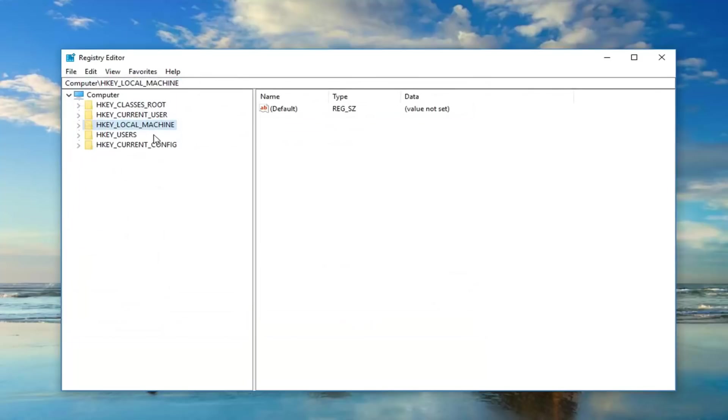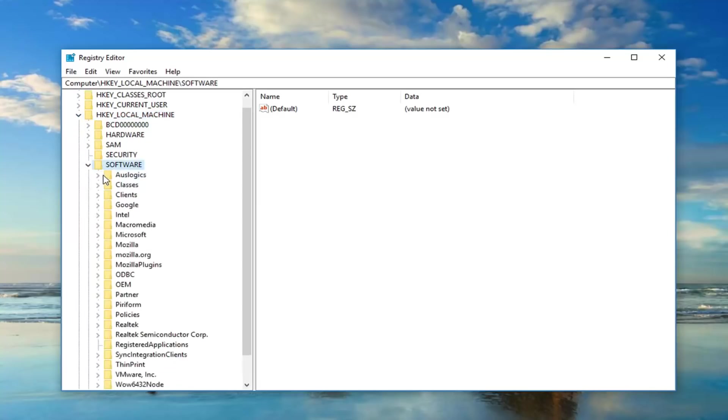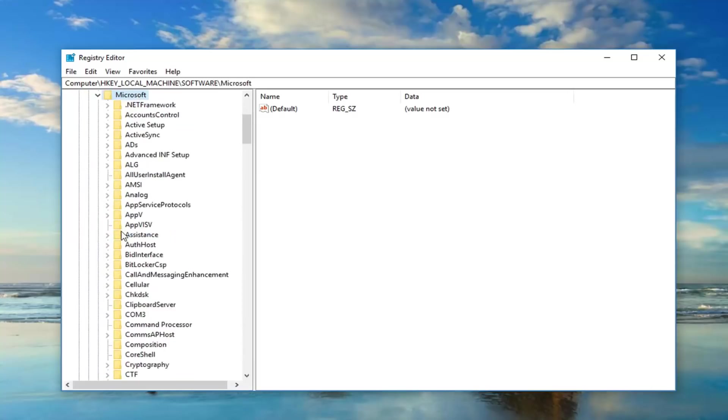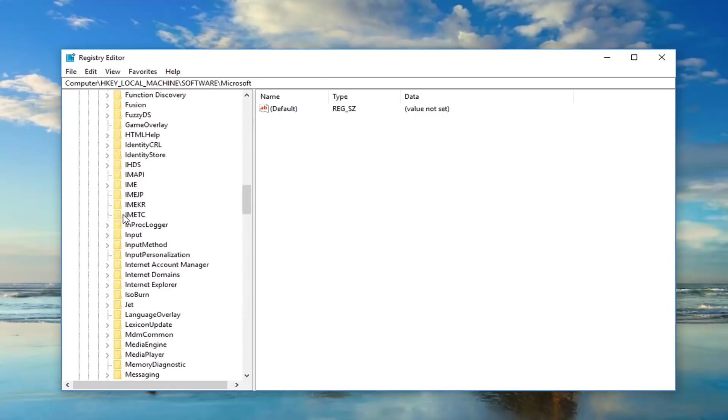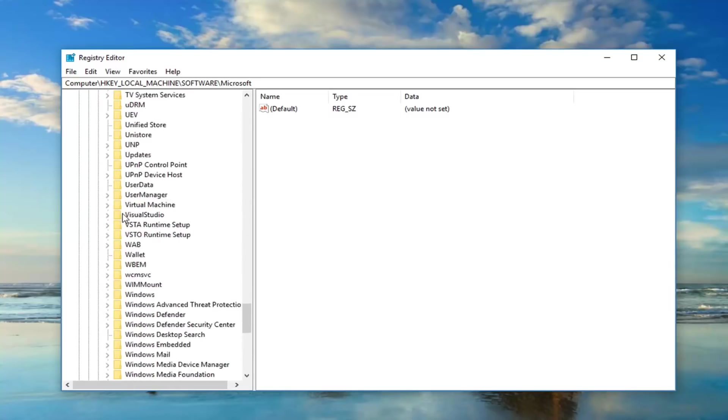So now that we are in the Registry Editor, you want to go to the HKEY_LOCAL_MACHINE folder, so you either double click on it or left click the little arrow next to it to expand it. Then you want to go down to software, same thing. And now you want to go down to Microsoft, same deal as before. And now you want to go down to Windows NT.